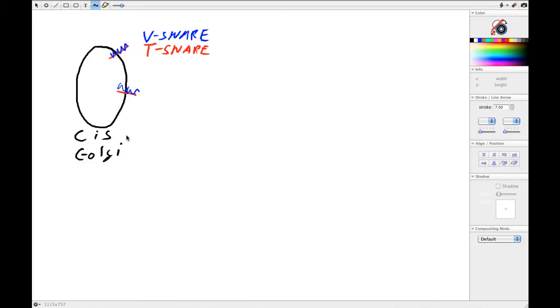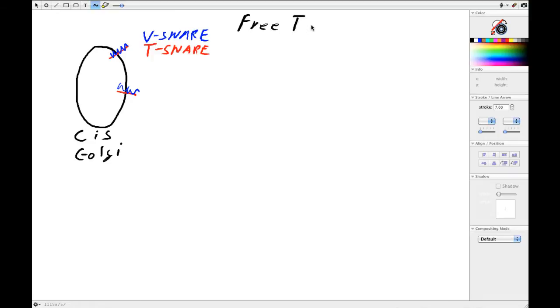And we'd eventually run out of T-SNAREs to allow fusion to occur and the system would grind to a halt. So we need to do two things: we need to free the T-SNAREs and recycle the V-SNAREs.